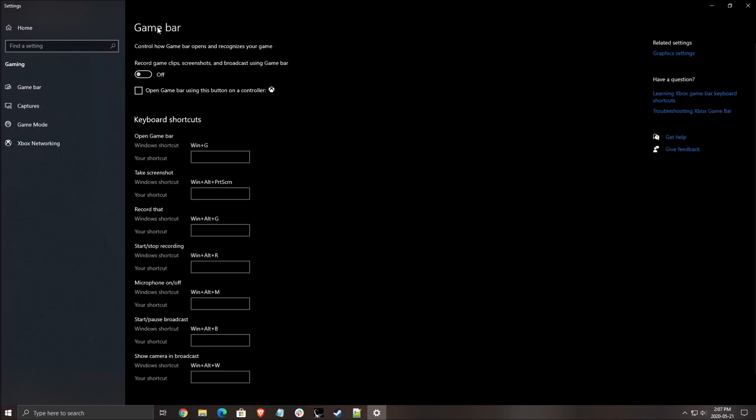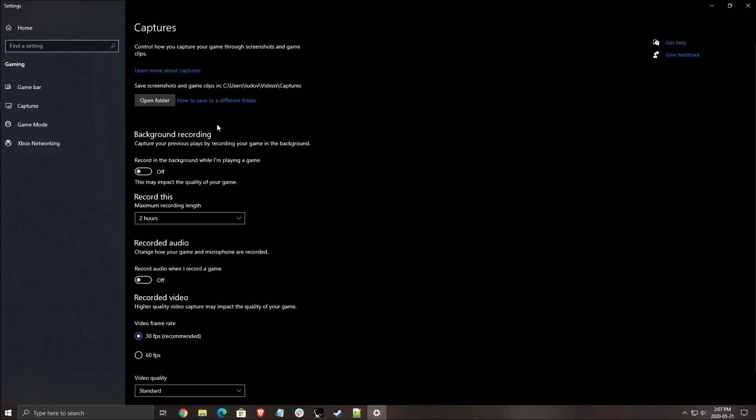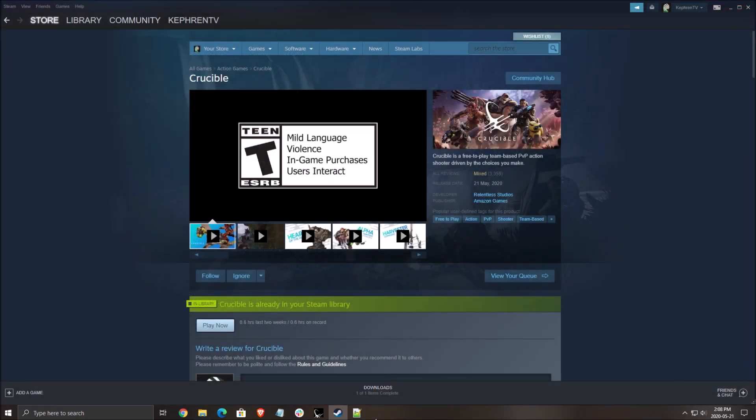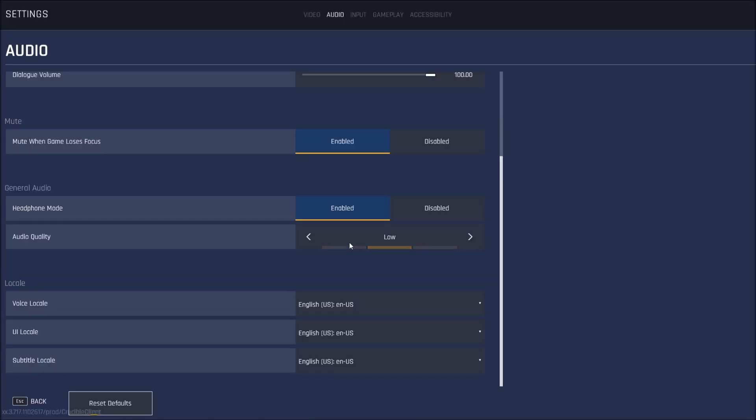Also remove the game bar, really important. You will get some stuttering with this. And the last thing is all those capture background recording and recorded audio. Make sure that they are at off. Now let's go inside of the game.